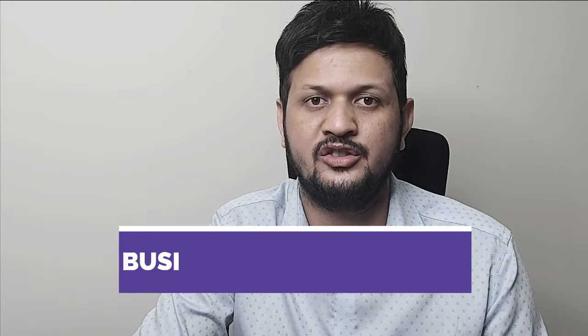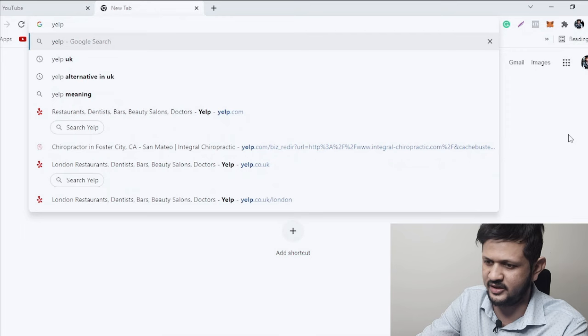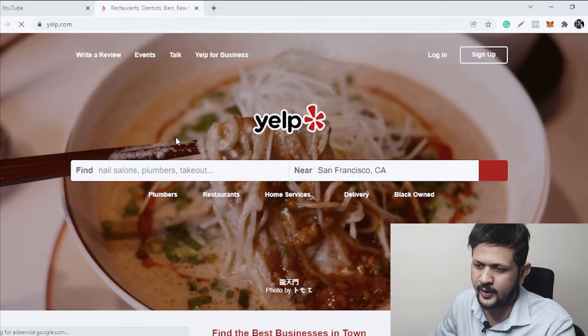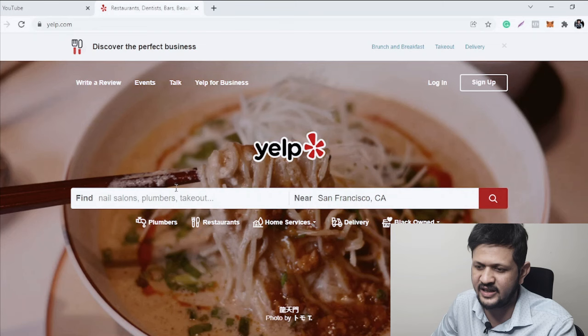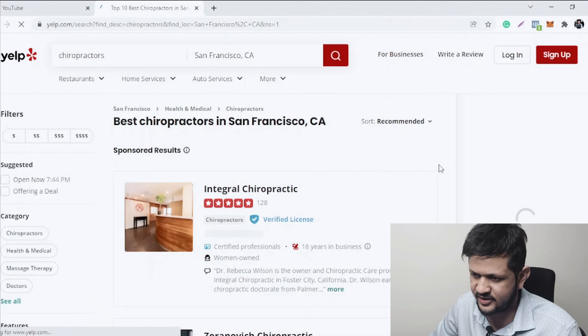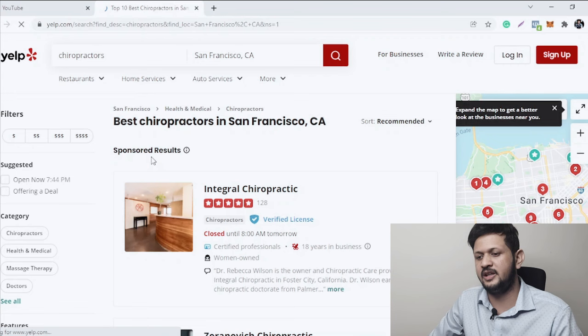For the US and UK, one of the most popular business listing websites is Yelp. If you go to Google and search for Yelp right now — yelp.com — and go to the website, the location is already set to San Francisco. Search for, let's say, chiropractor, and you'll get some results. One of the best things about these results is that some are sponsored, meaning people are paying Yelp to get listed at the top.